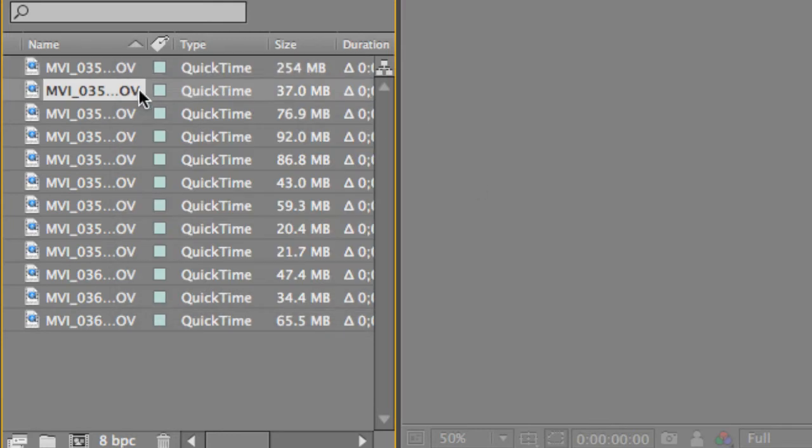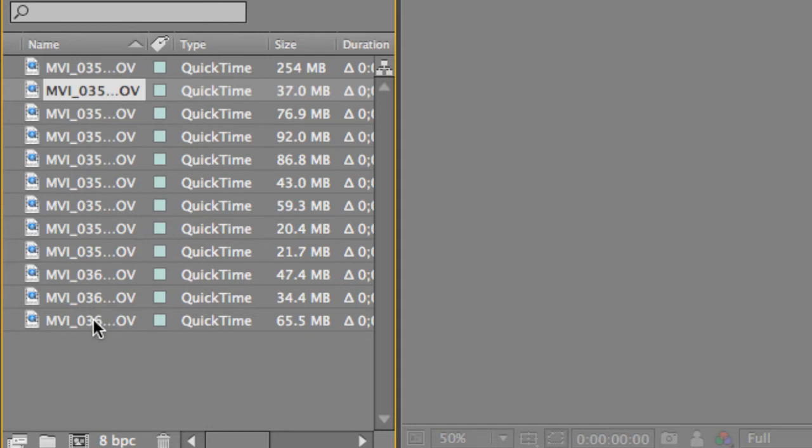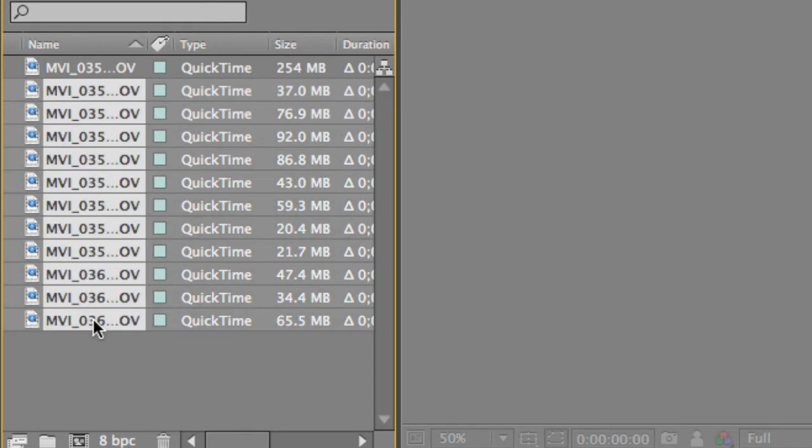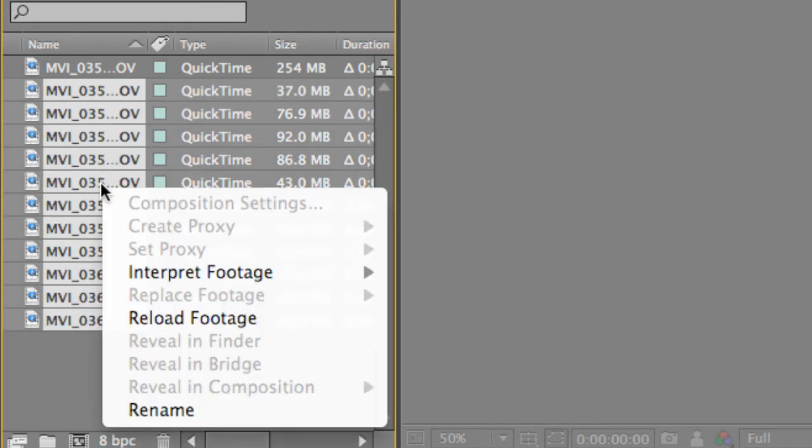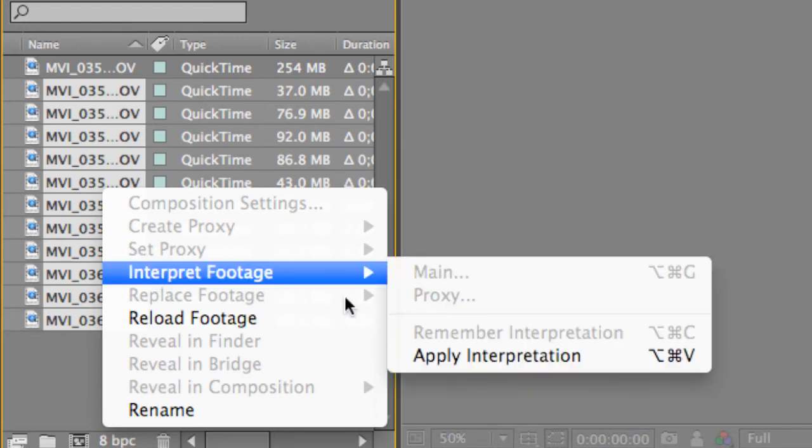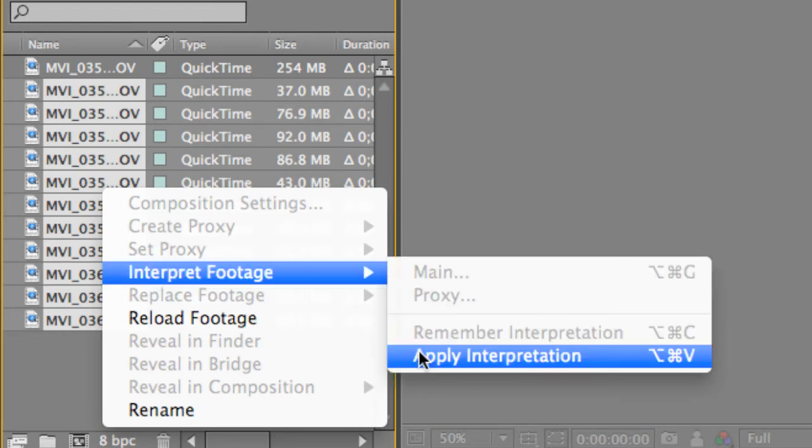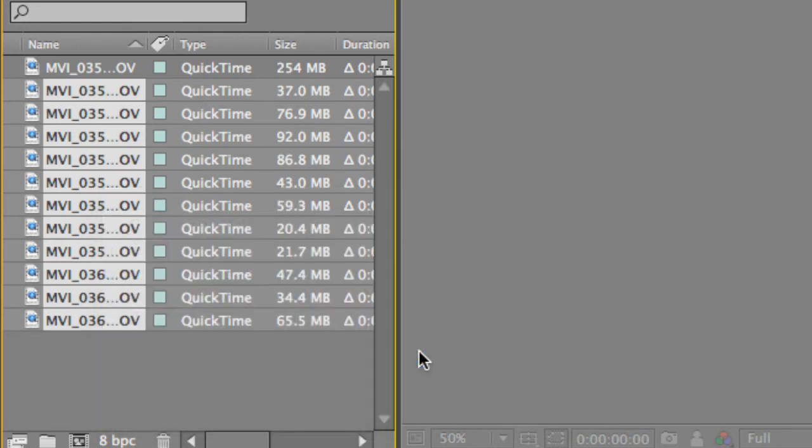Then select all the other video files, and you can do them all at the same time. Just select the first one, hold Shift, go down to the bottom one, and we'll select all the video files. Go ahead and right-click it, Interpret Footage, and Apply Interpretation.